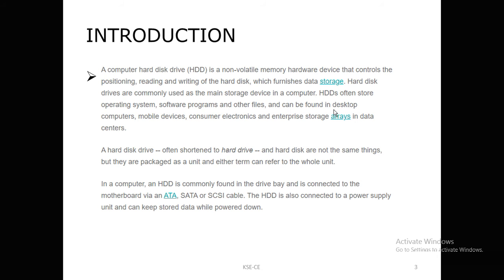Hard disk drives are commonly used as the main storage device in a computer. Hard disk often stores the operating system, software, programming, and other files, and can be found in desktop computers, mobile devices, consumer electronics, and enterprise storage arrays in the data center.